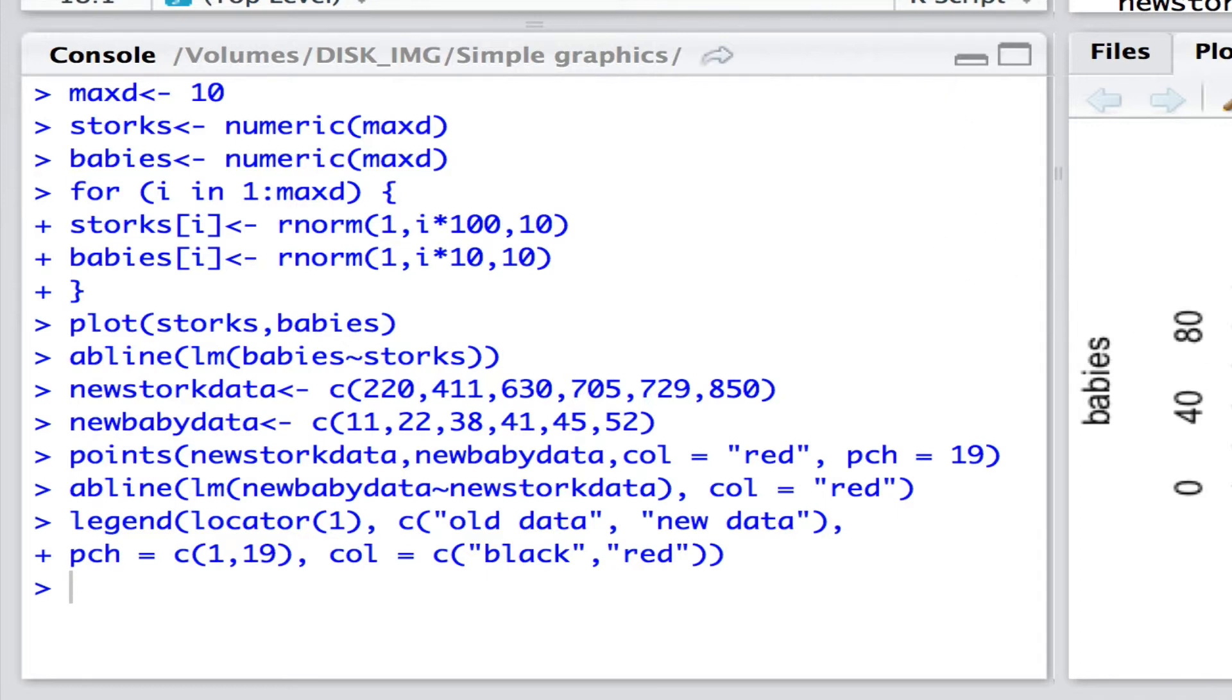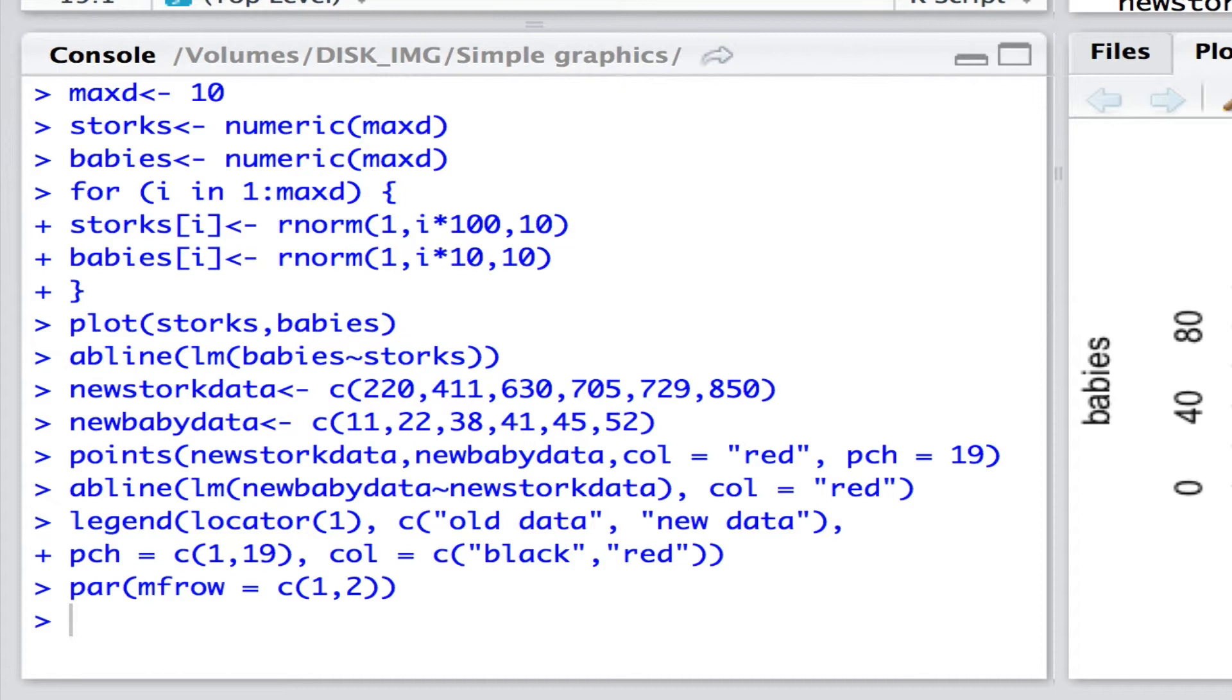Now sometimes it's of use to actually draw two graphs on the same individual graph rather than one. How would we do that? Well the easiest way to do that is with a simple graphical routine here which I'm going to be calling up. It's simply par. Par sets the parameters of any graphs. And here what we have is subsequently we are going to have a matrix plot of graphs with one row and two columns.